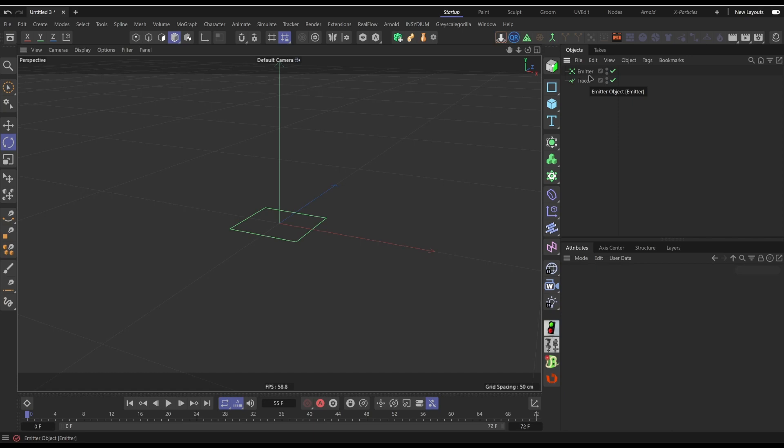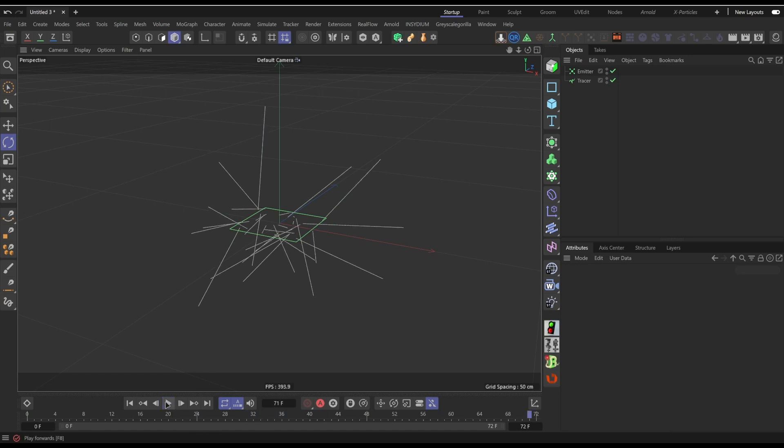So if you press play, as you can see it's creating this, but what's going on here? They're all straight. That's because if you remember on the previous one we used a motion modifier in X Particles.